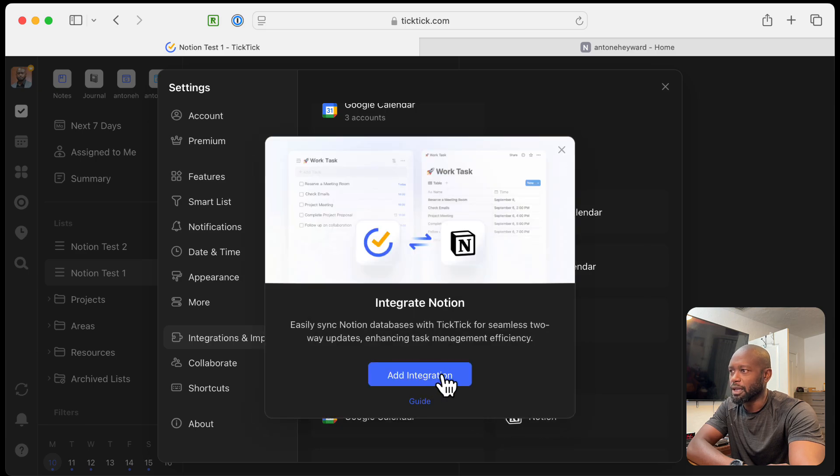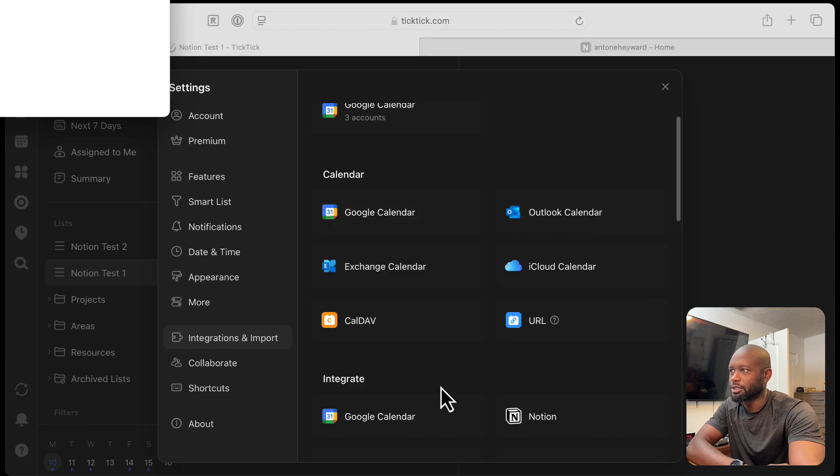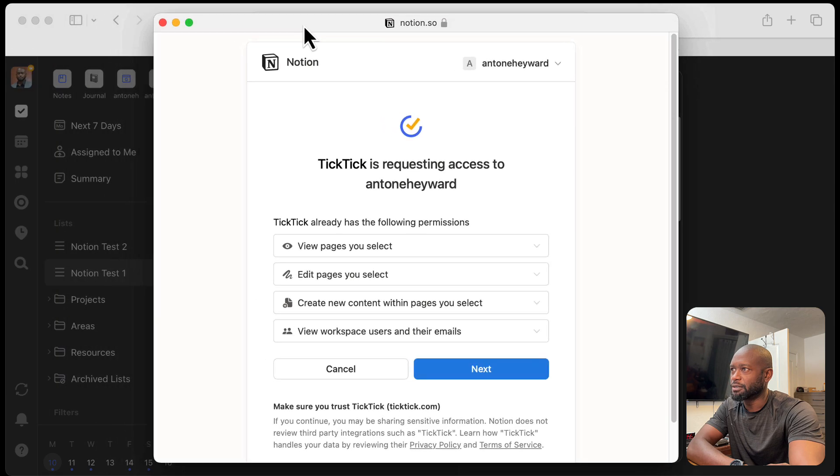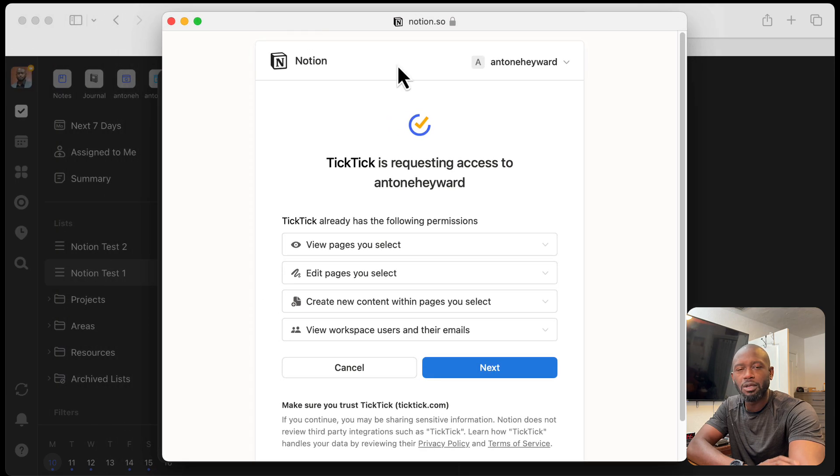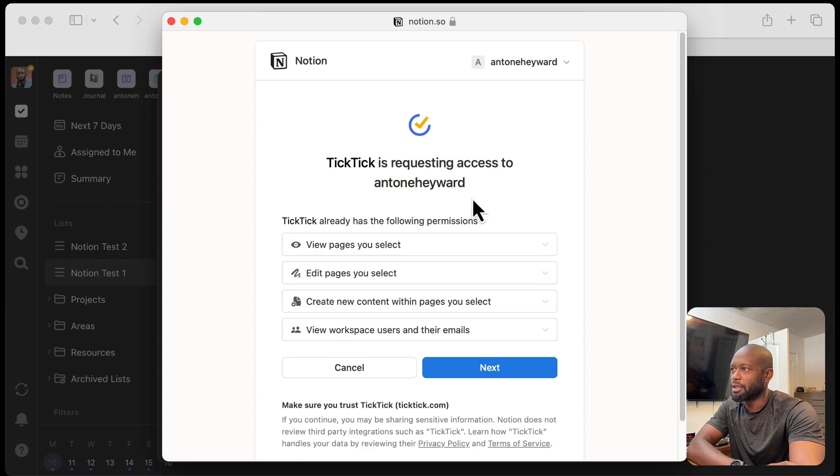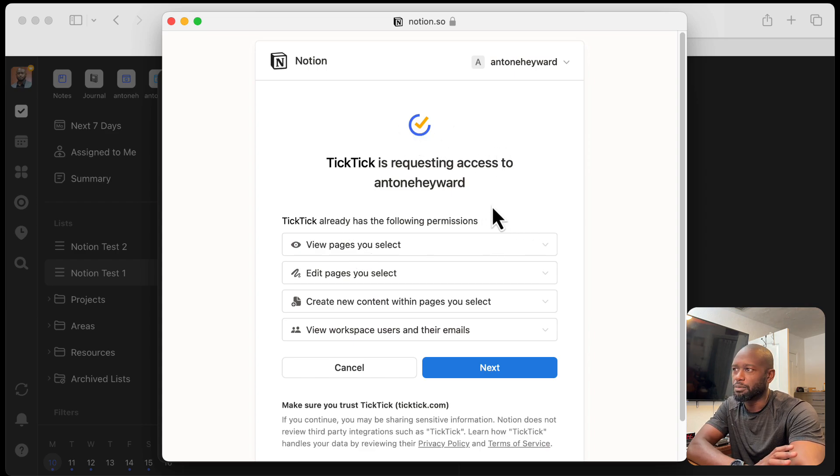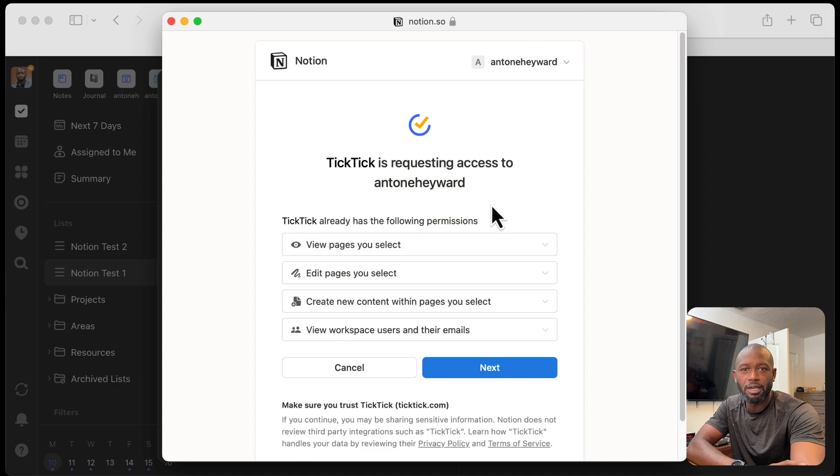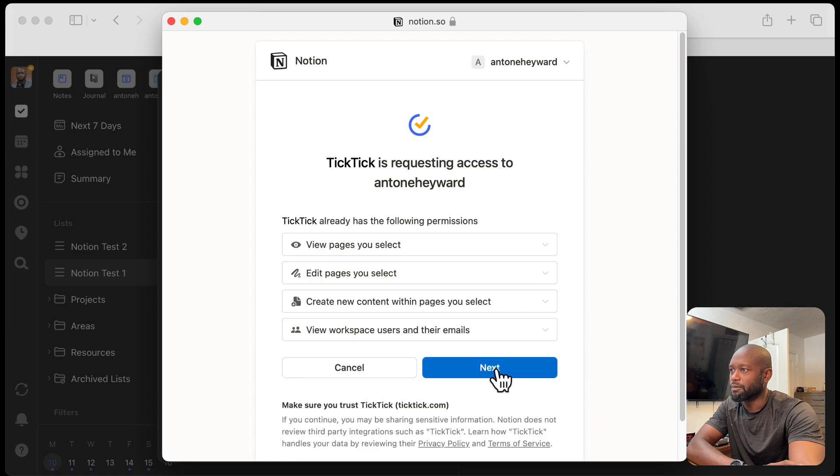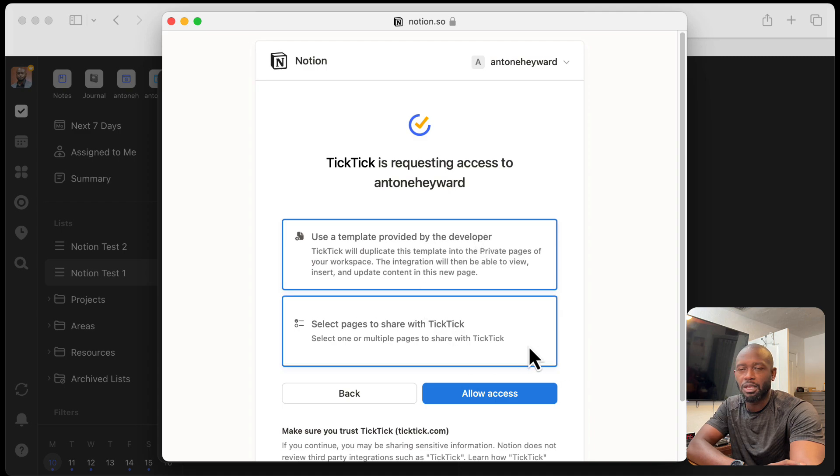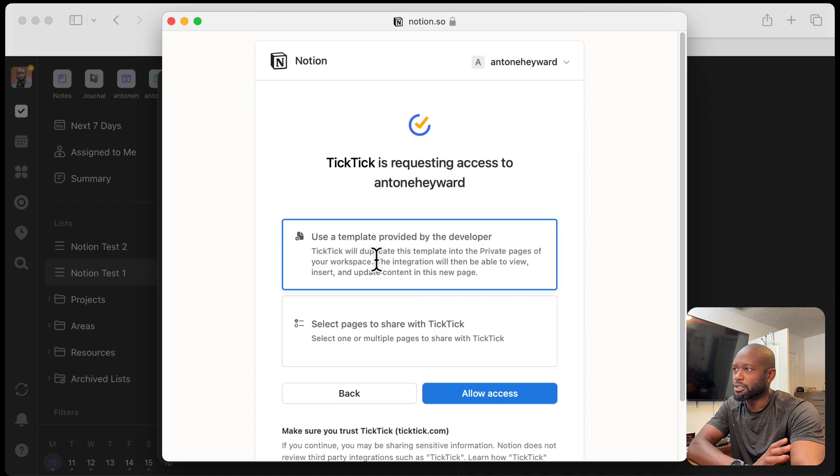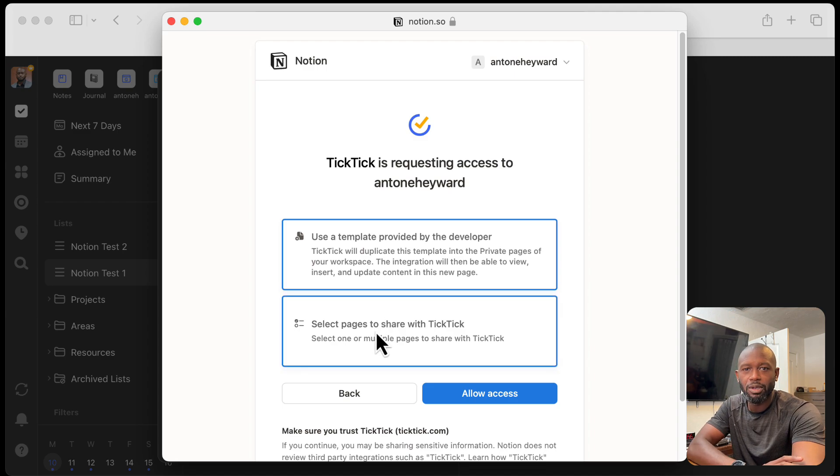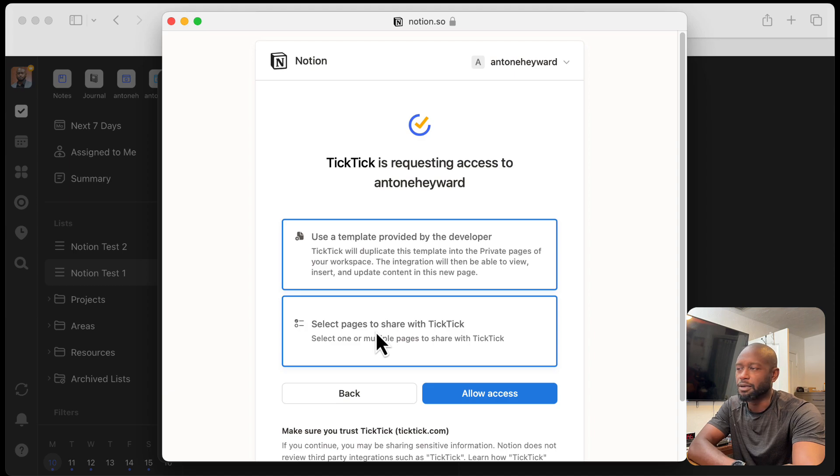We'll click the add integration. And when we add the integration, you will need to log in to your specific account for this here. And then you're going to be prompted for permissions to the workspace that you want to actually set this integration up with.